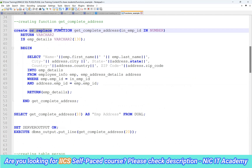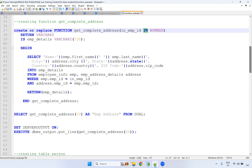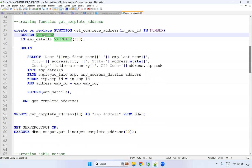So: CREATE OR REPLACE FUNCTION, then the function name. We are passing the employee ID as the input parameter. Even if you don't mention IN here, by default it will be considered as an input parameter. Remember this — sometimes they will not explicitly write IN for a parameter. If you are writing a function or procedure and nothing is mentioned, you can assume it is an IN parameter. The function get_complete_address returns VARCHAR2, and we don't need to mention the length of the VARCHAR2 in the return type — just write RETURN VARCHAR2.